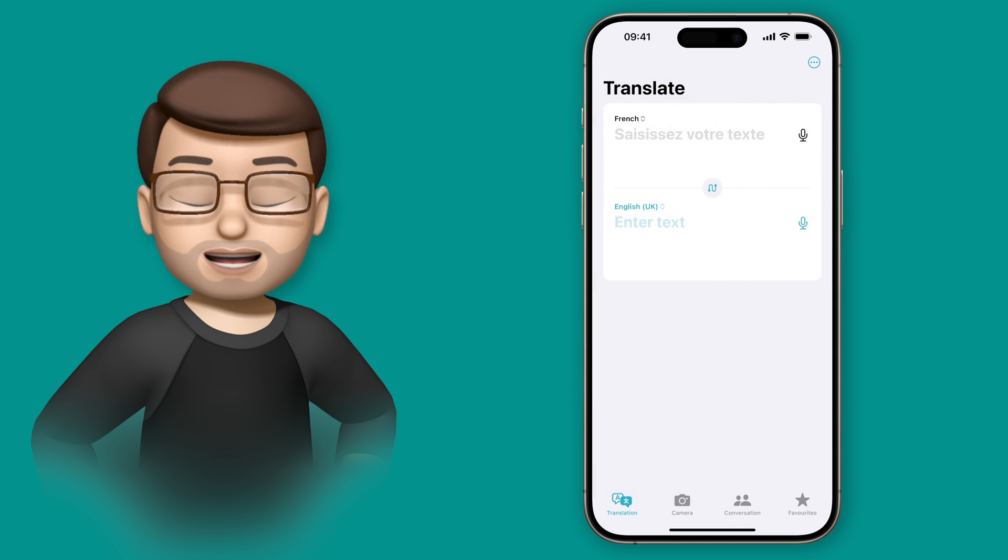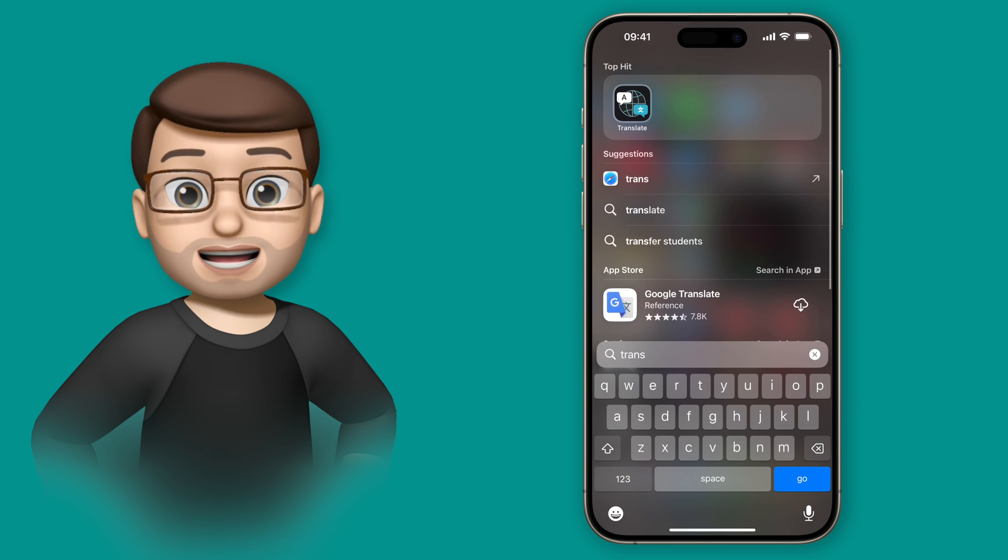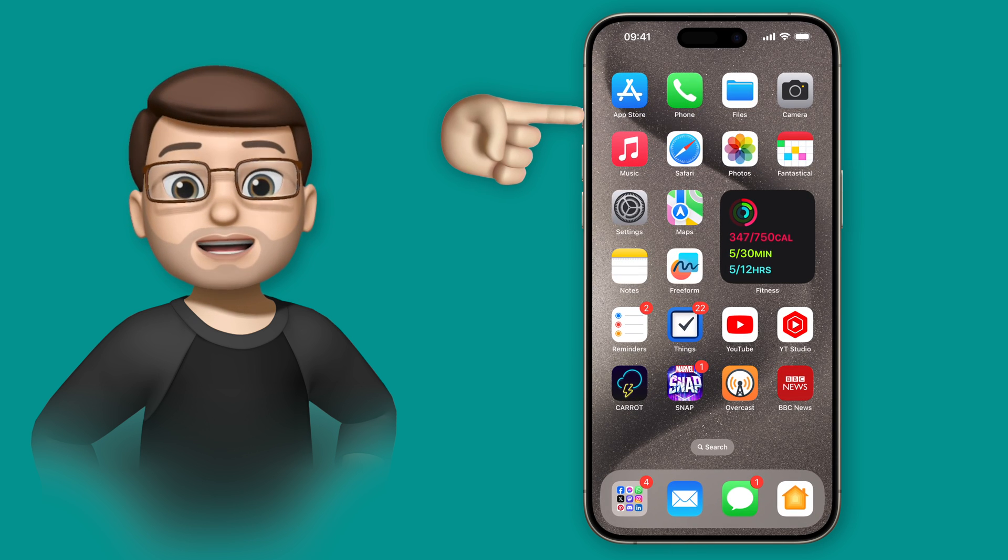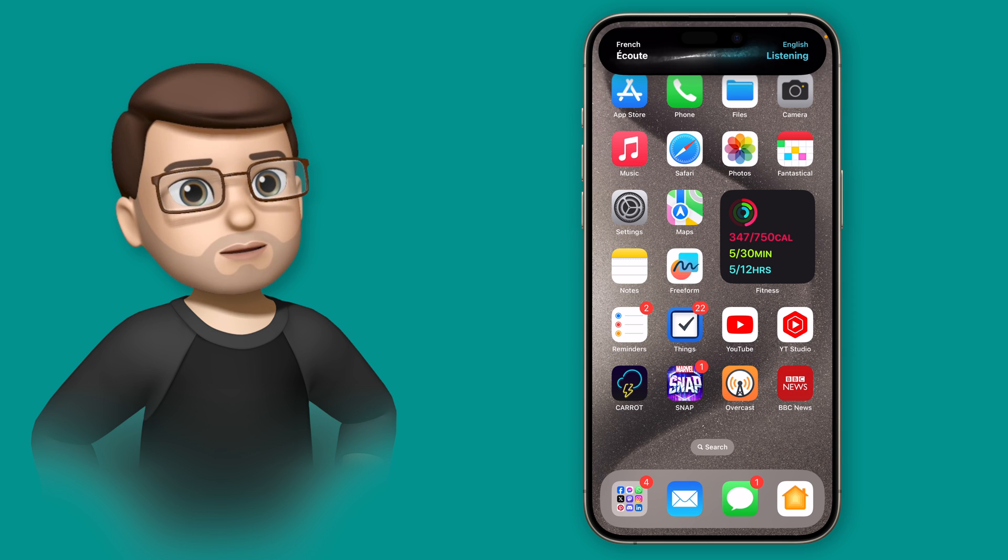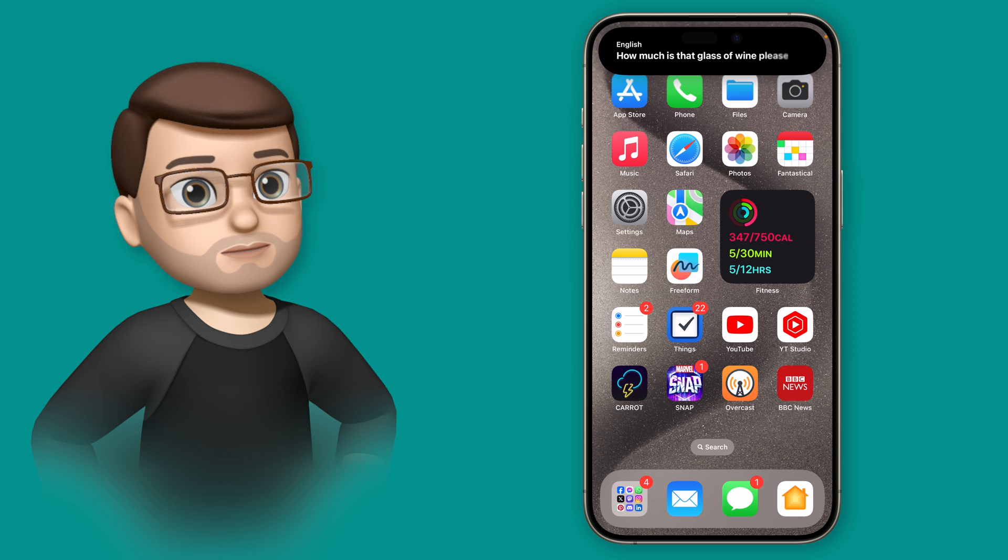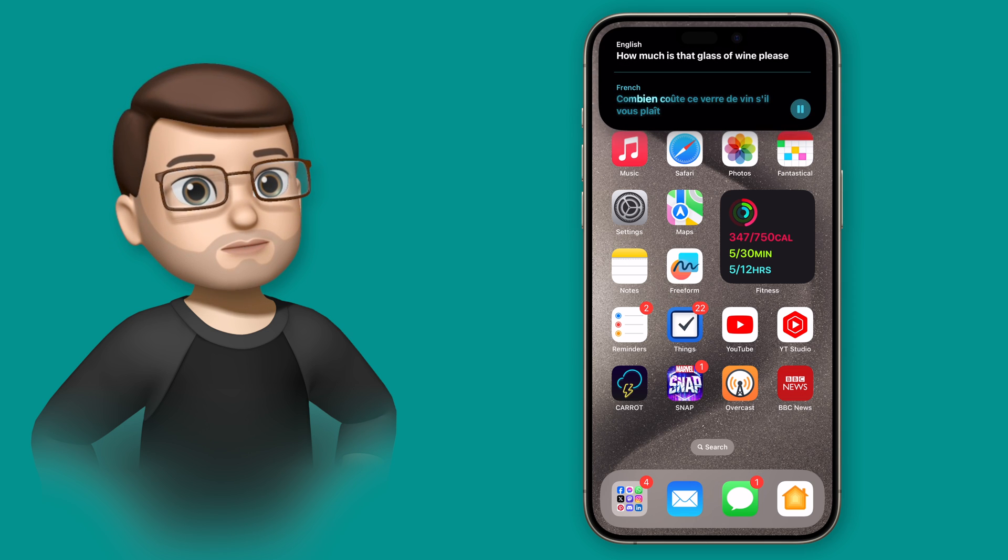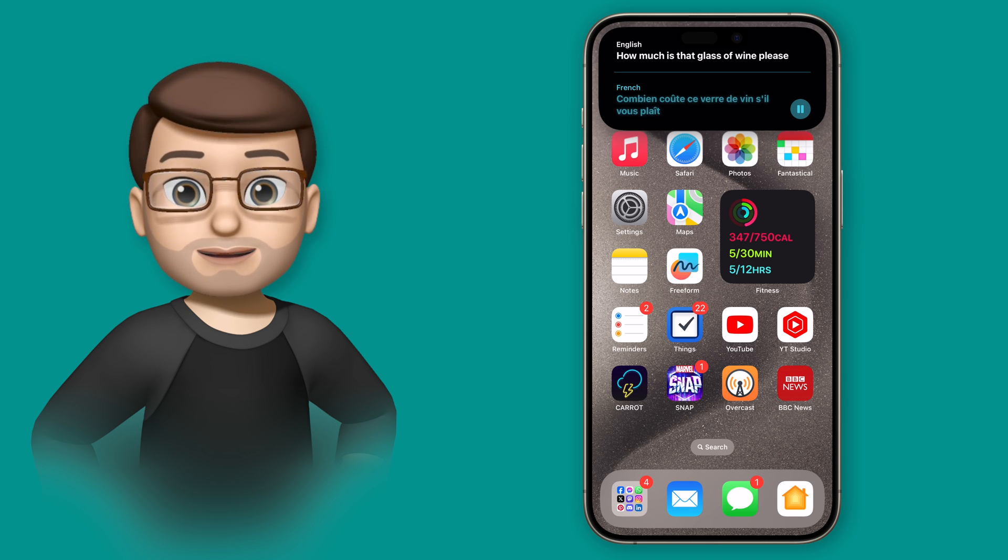If I go into French mode then the next time I hold the action button it will translate into French for me just like this. How much is that glass of wine please? Perfect.